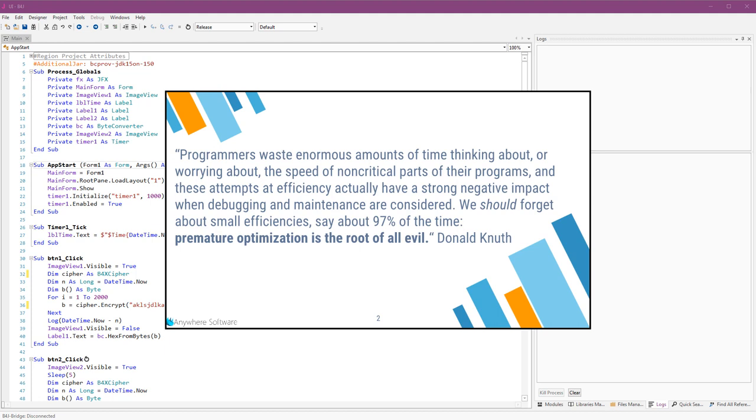Hello everyone, today we will talk about performance. I will start with quoting Donald Knuth. I hope that I pronounce the name correctly.